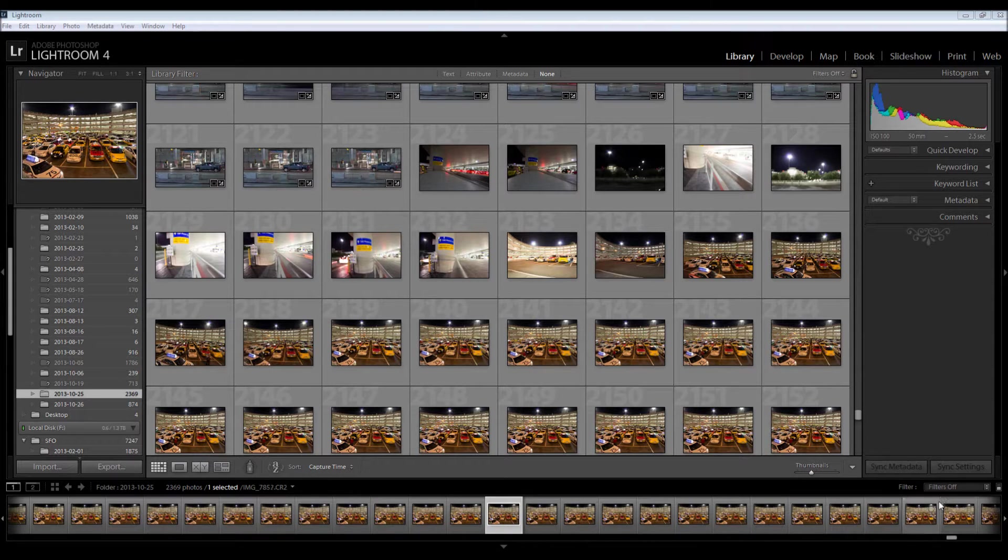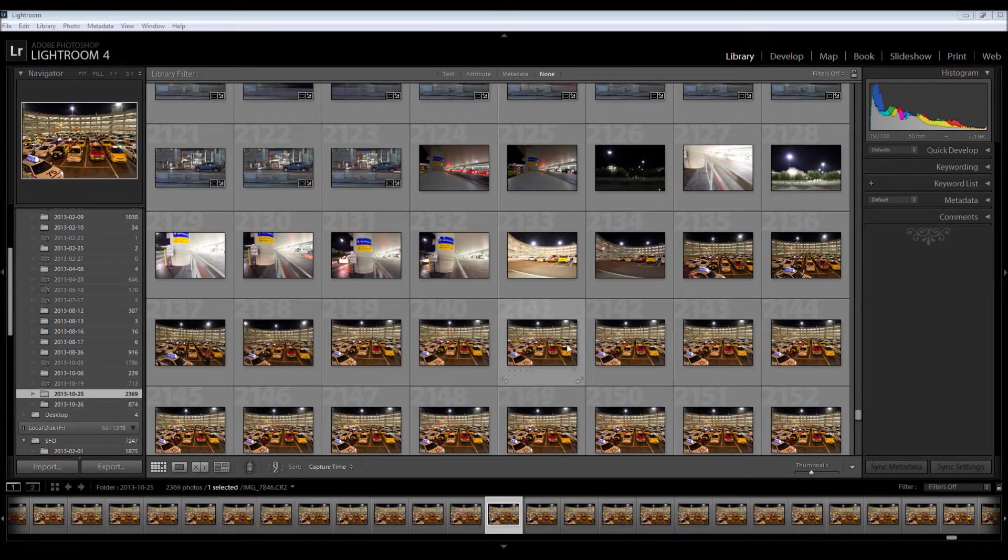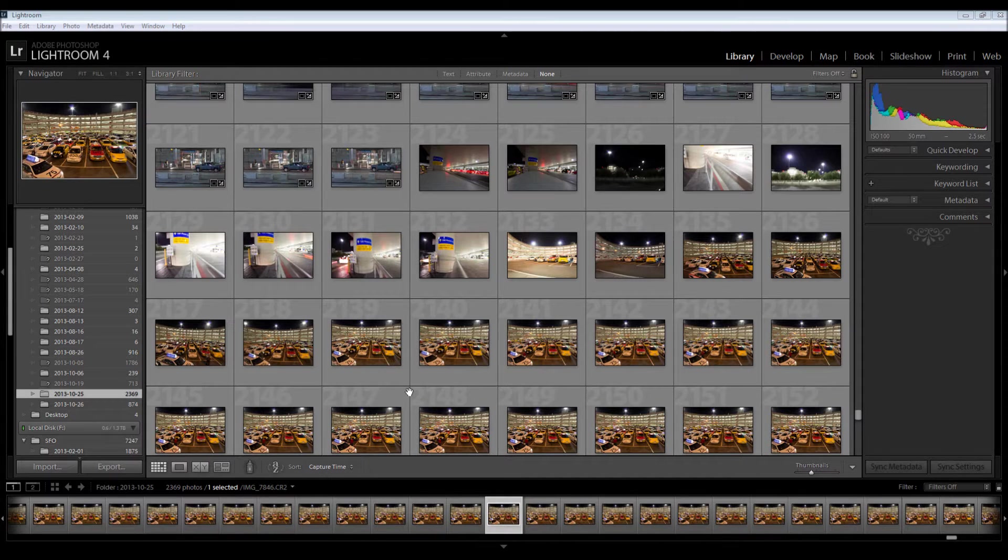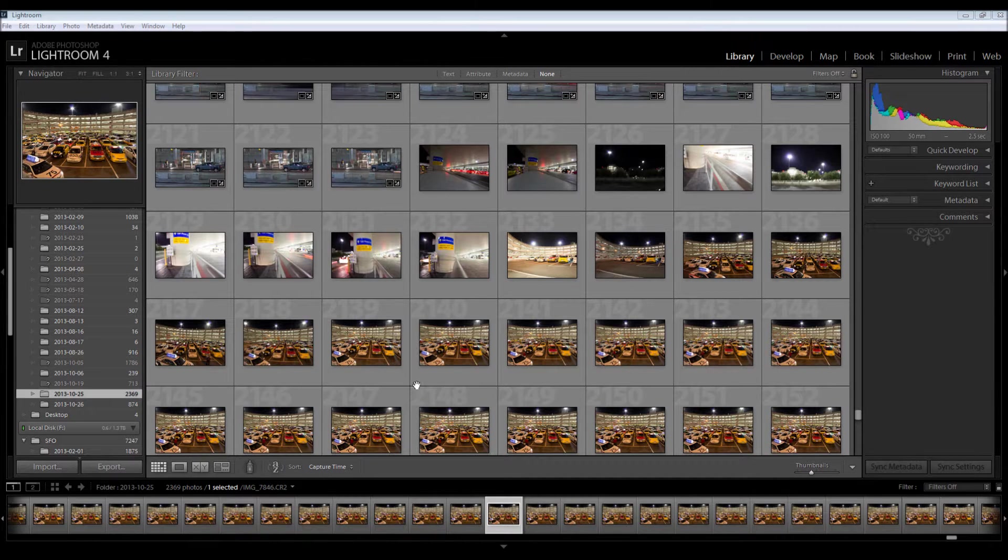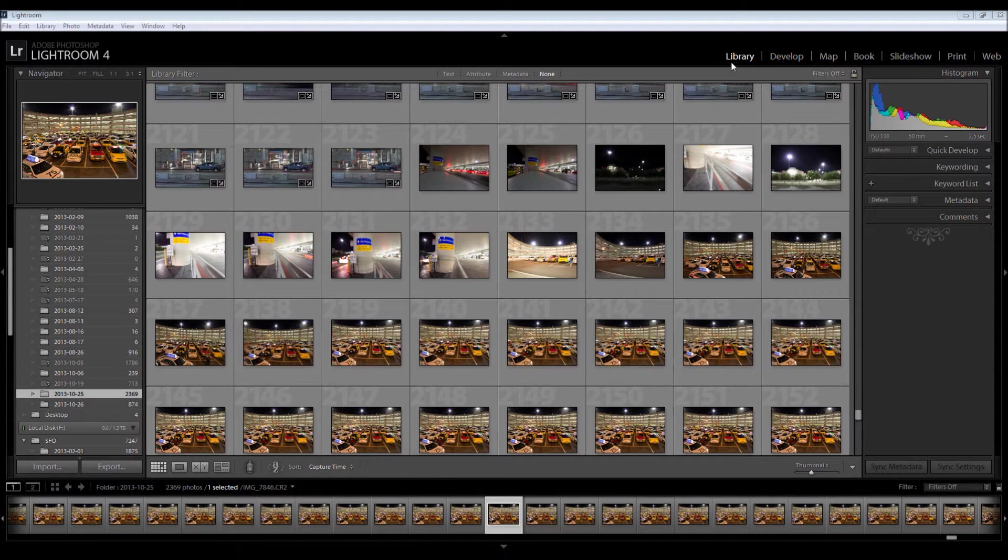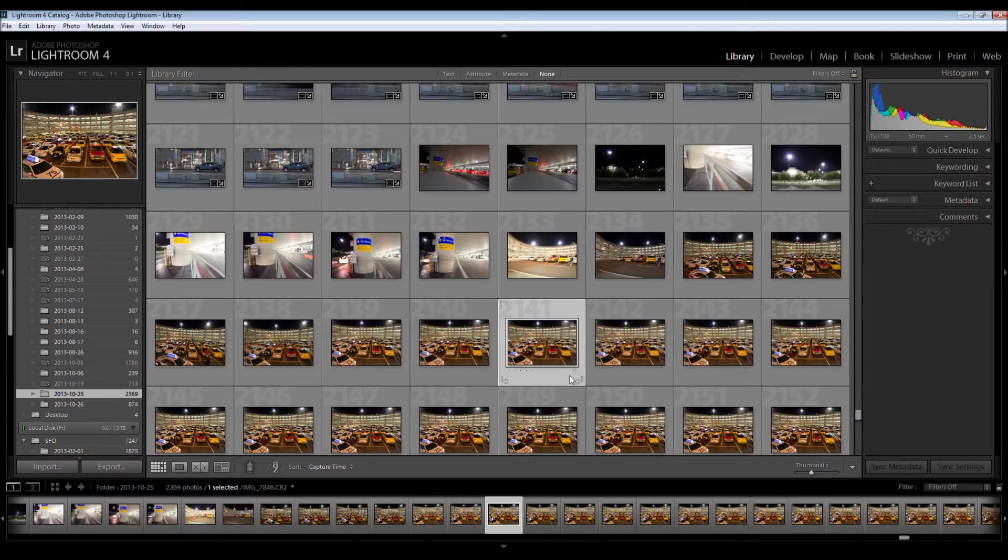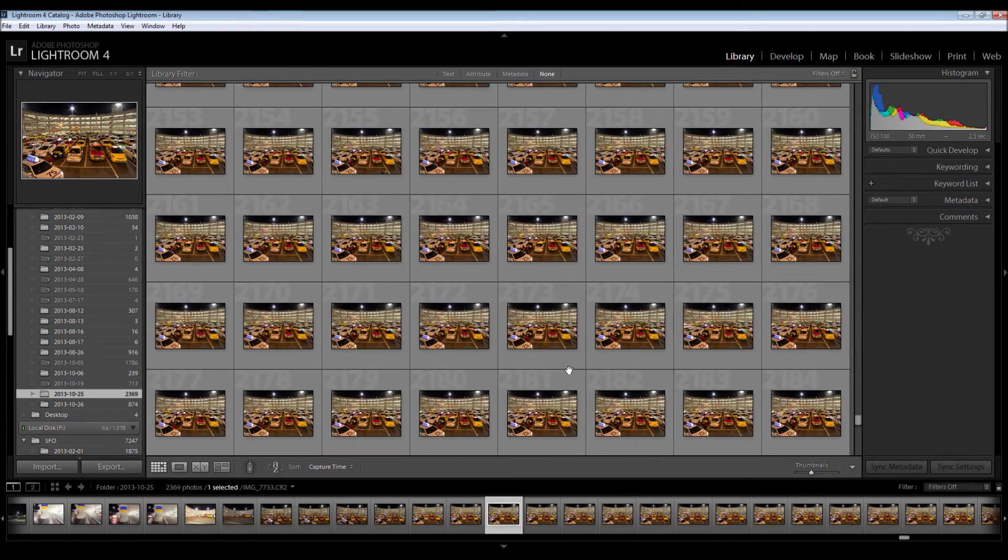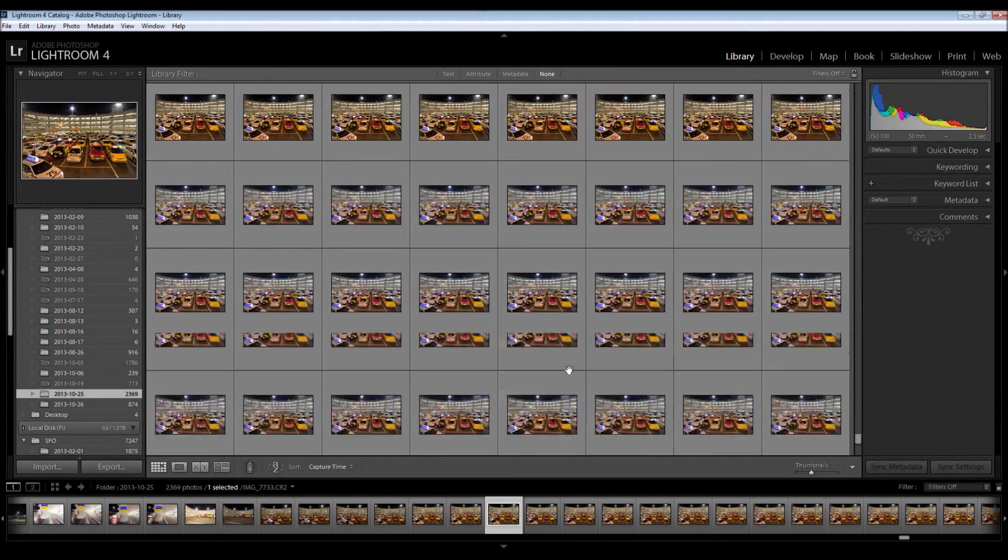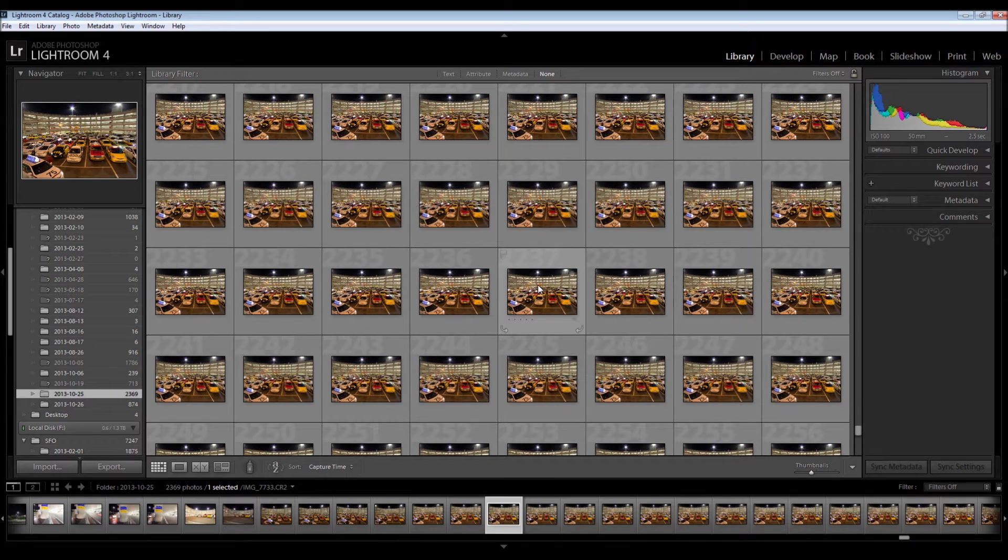So I'll start by importing the files that I want to edit. Because I often do night photography, I sometimes have to select two folders if it was done over midnight. Now that I have these in the library grid view, I'm going to select something in the mid-range of what I shot, something that looks pretty average.